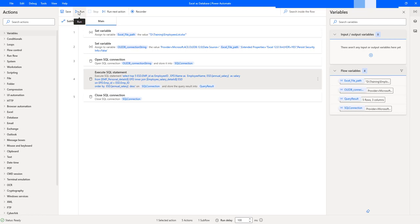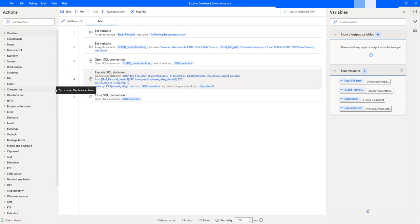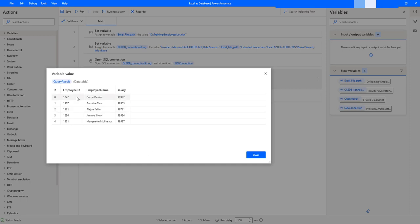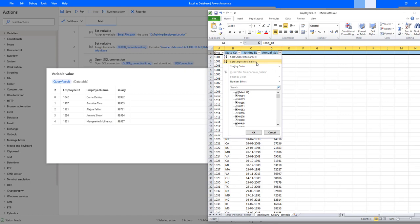Let's run the flow one more time to see the final output. Flow execution started. Based on the updated SQL statement, it fetches the top five records with the highest salaries. Double-clicking the query result, we can see: the highest salary is 99,922; the second is 99,903; then 99,721; 99,594; and the fifth is 99,527.